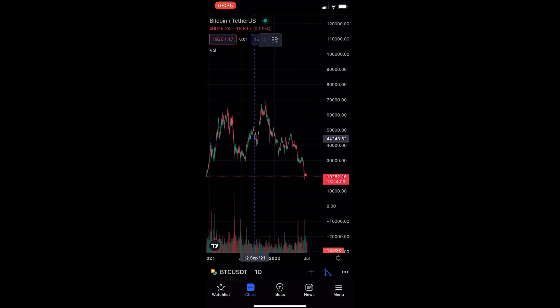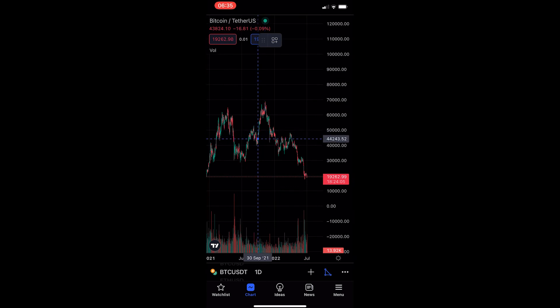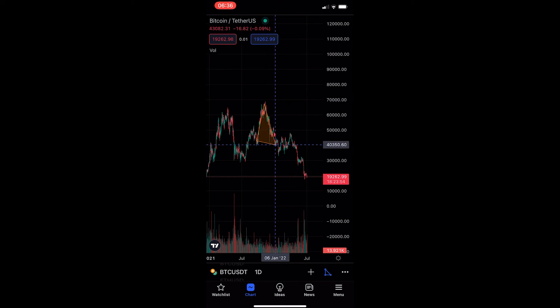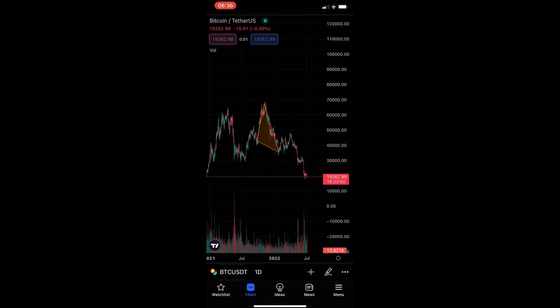As you can see, the triangle tool is right here. All we need to do is simply draw in the triangle. I'm going to draw a triangle for this head pattern that I see on Bitcoin. Tap the bottom, drag it up to the top, then go down until you see this side right here, and as you can see that triangle is now drawn. And that is how you can draw a triangle on the TradingView mobile app.